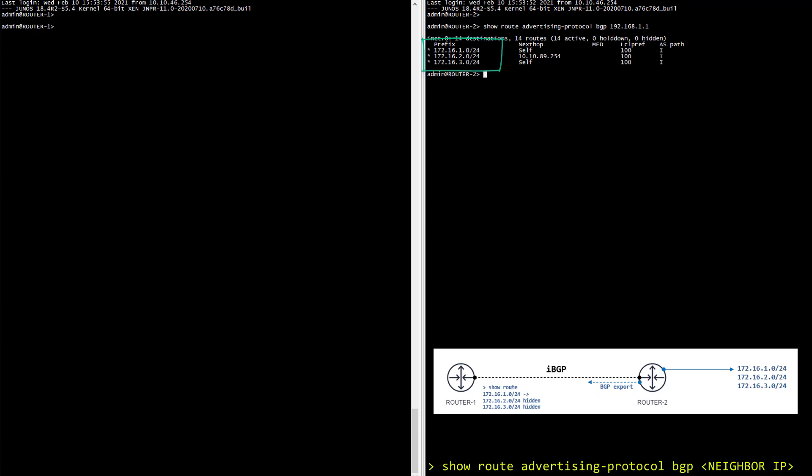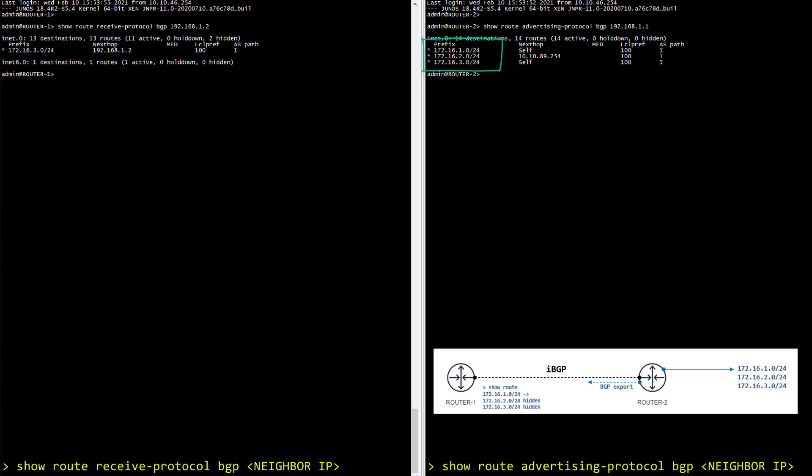Now let's have a look on router 1 and check if those prefixes are received. For this we use pretty much the same command but the other way around. So we do a show route receive protocol BGP with the IP of router 2. And as you can see things are not going so well. We only receive one prefix, the dot 3. And if you look closely at this output we can also see that two prefixes are hidden.